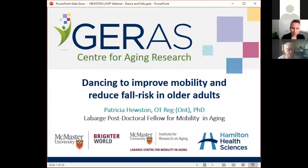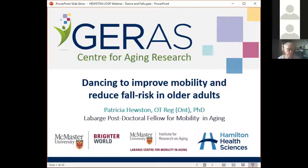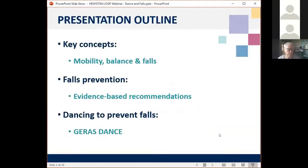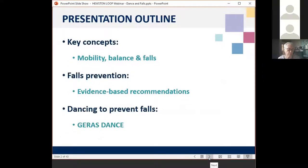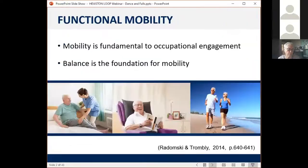For this presentation, I'm going to cover the key concepts of balance, mobility, and falls, and also the evidence-based recommendations for falls prevention. I'm also going to talk about our new program, Jaris Dance, and how we're using that to prevent falls in older adults. Functional mobility is a concept we use in occupational therapy to describe mobility during activities. Mobility is foundational to occupational engagement, and balance is the foundation for mobility, underlying our ability to independently engage in daily activities.